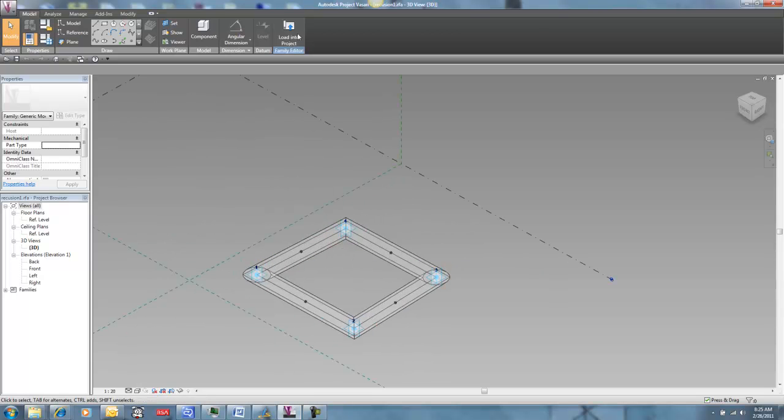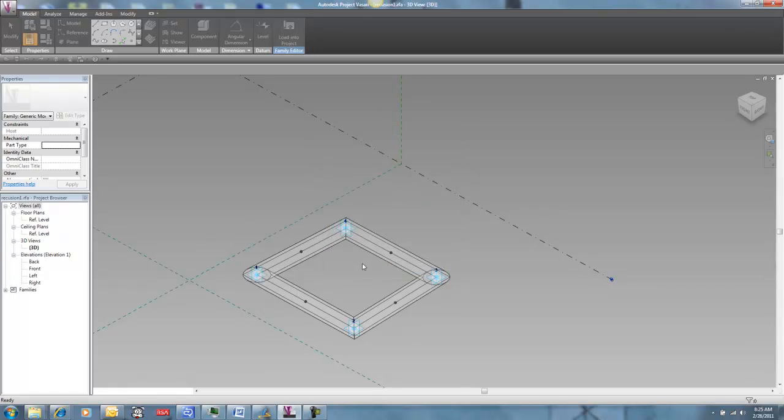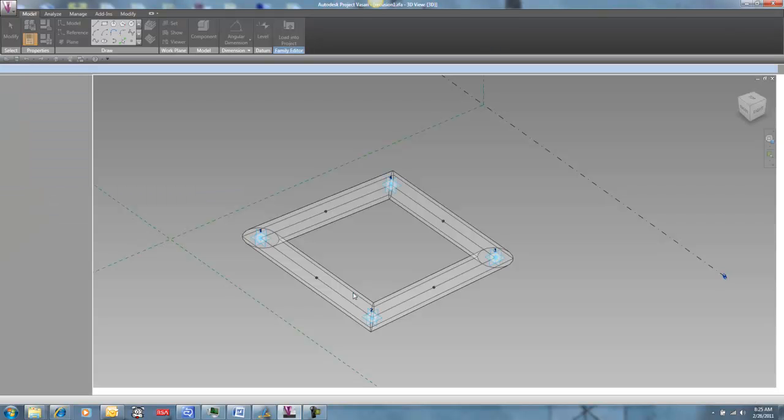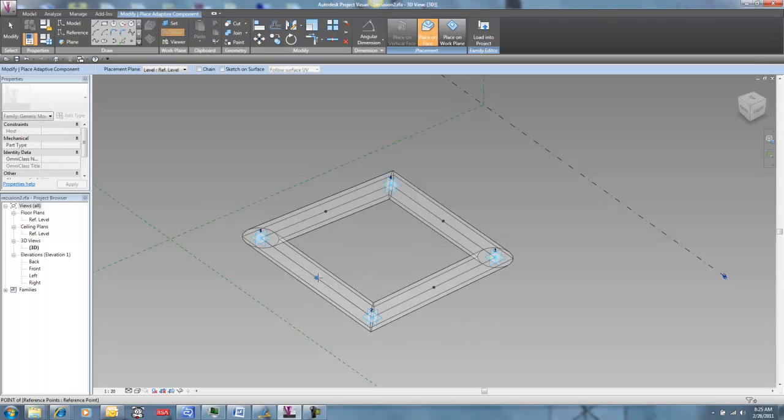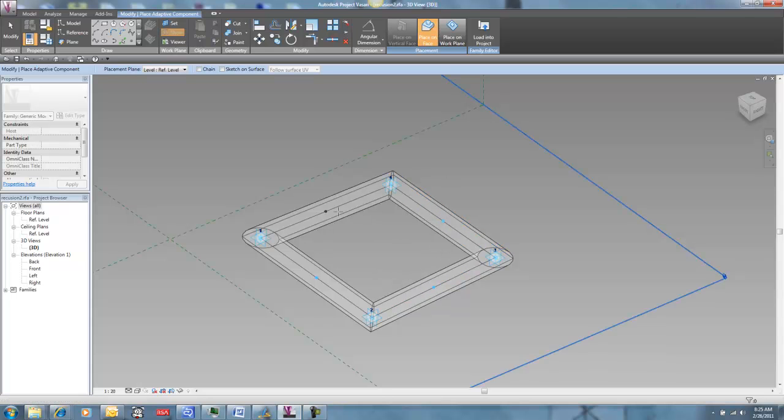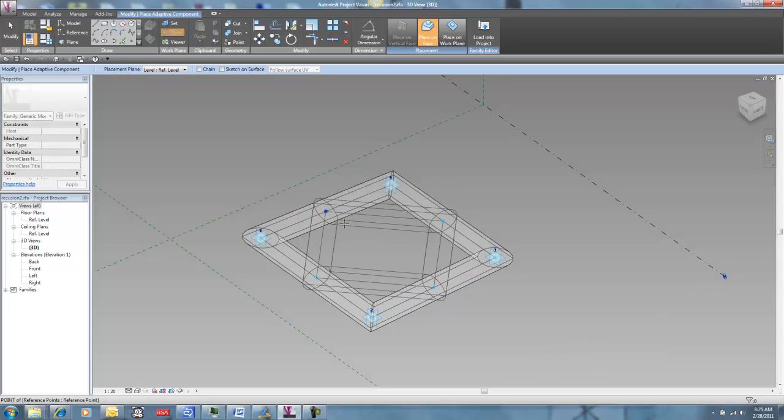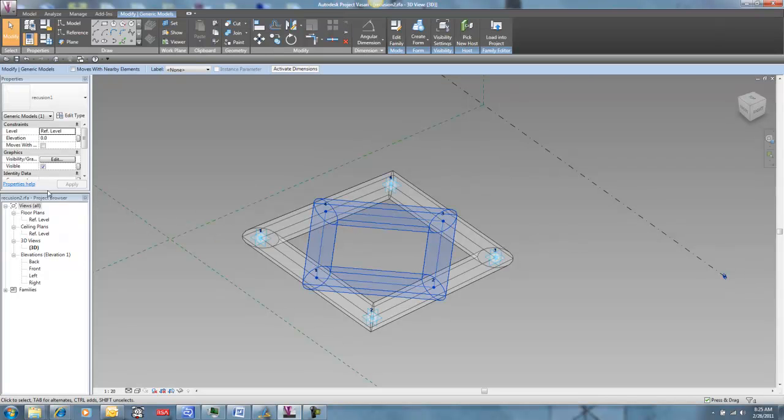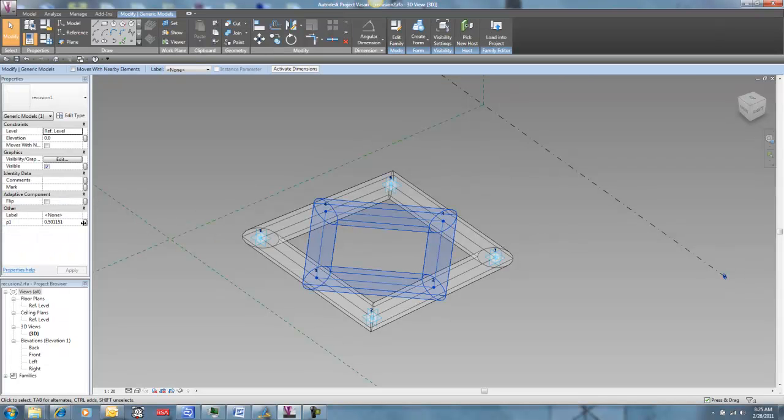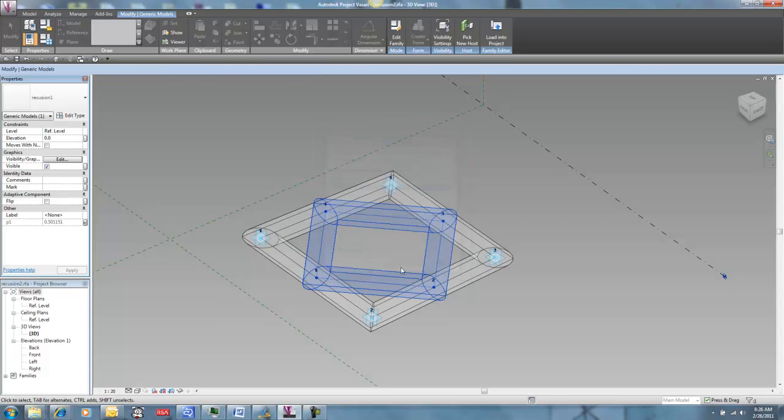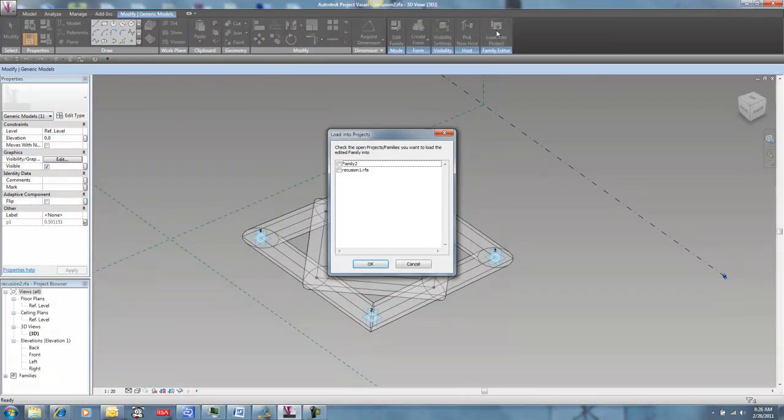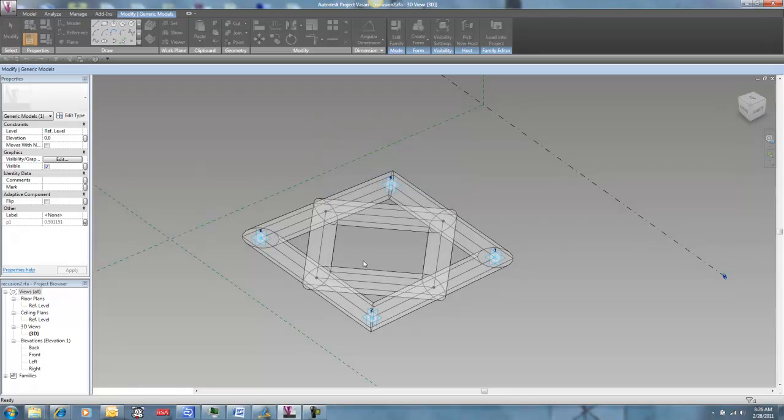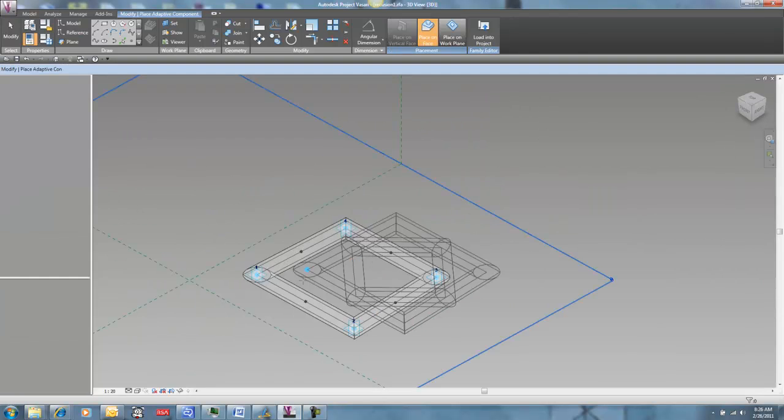So I'm going to load into recursion 2. And I'm going to place this guy. I'm just going to repeat that same assignment of parameters that we did before. So this is all old hat to you guys now. You've done this.